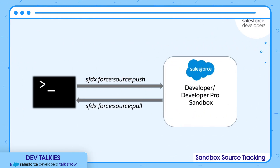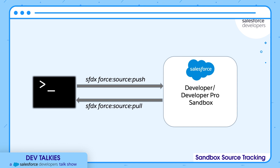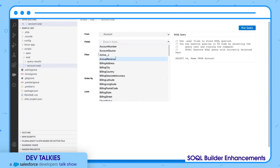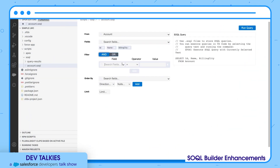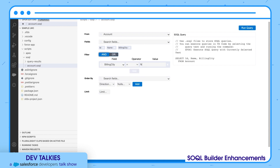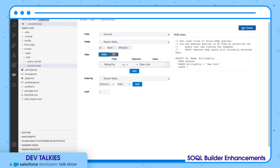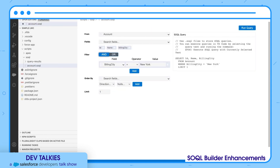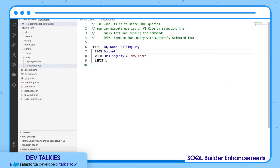Source tracking is now generally available in all developer and developer pro sandboxes. This feature keeps your metadata changes synchronized between your local workspace and your org. You can pull or push the changed metadata using four source commands. You can now try SOQLBuilder beta on VS Code. It is the quickest way to write SOQL queries. You can build a query with clicks and then see the results next to your query. We are continuously adding features to it, and the latest is that you can toggle between the editor and builder with a click of an icon.